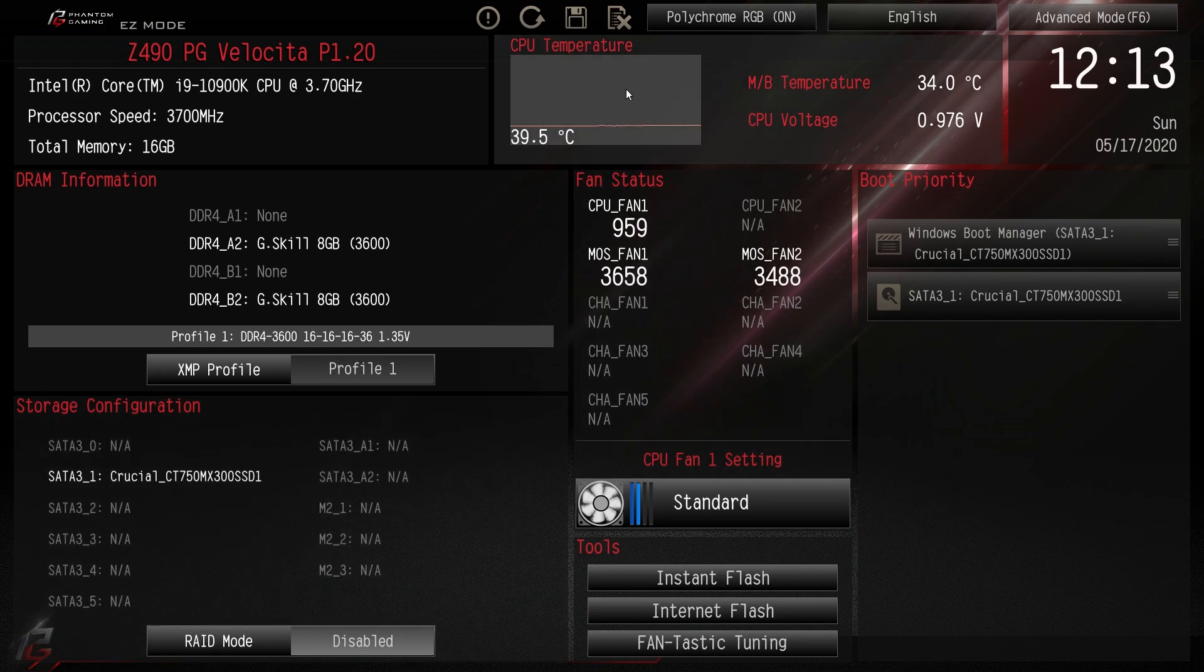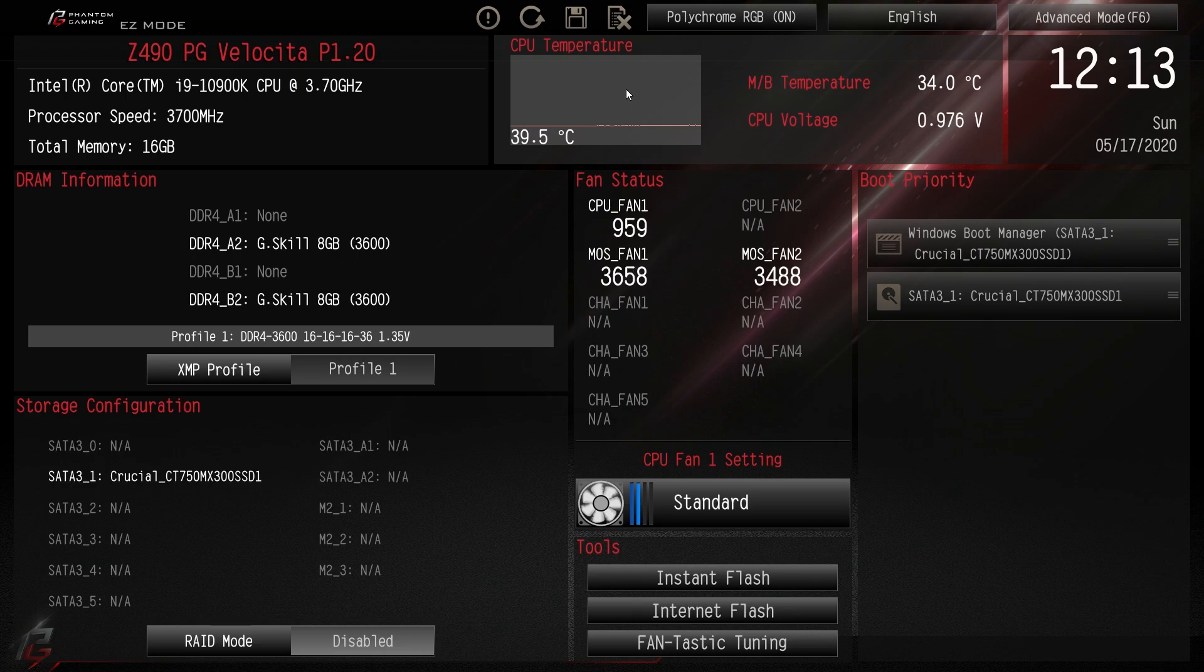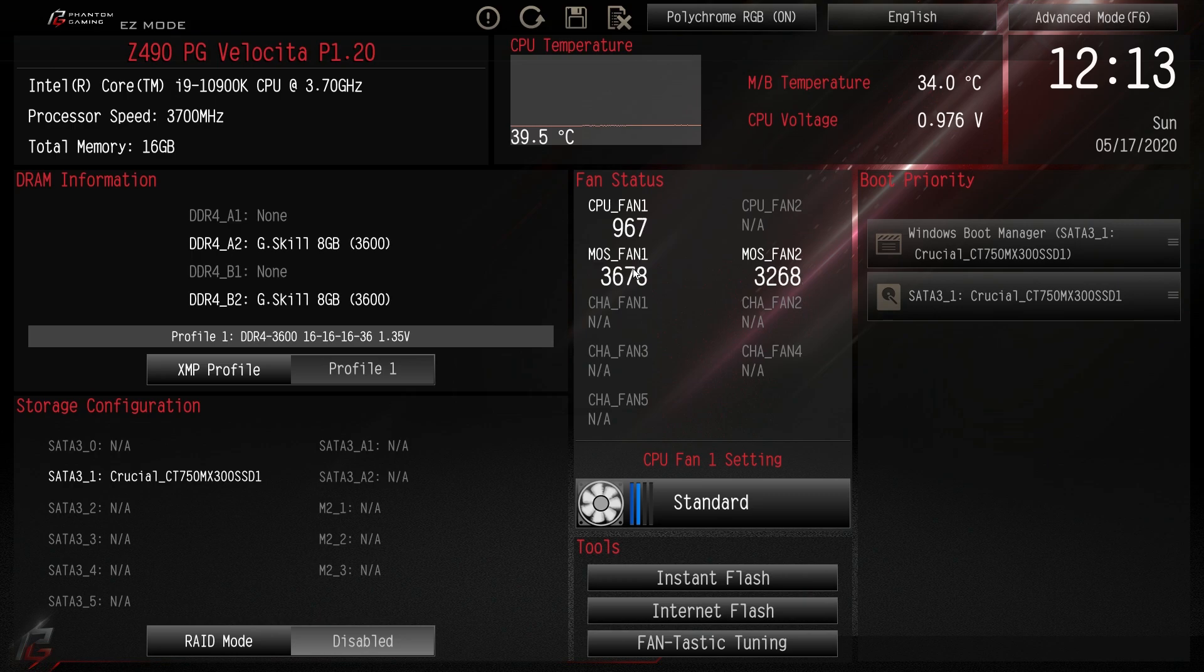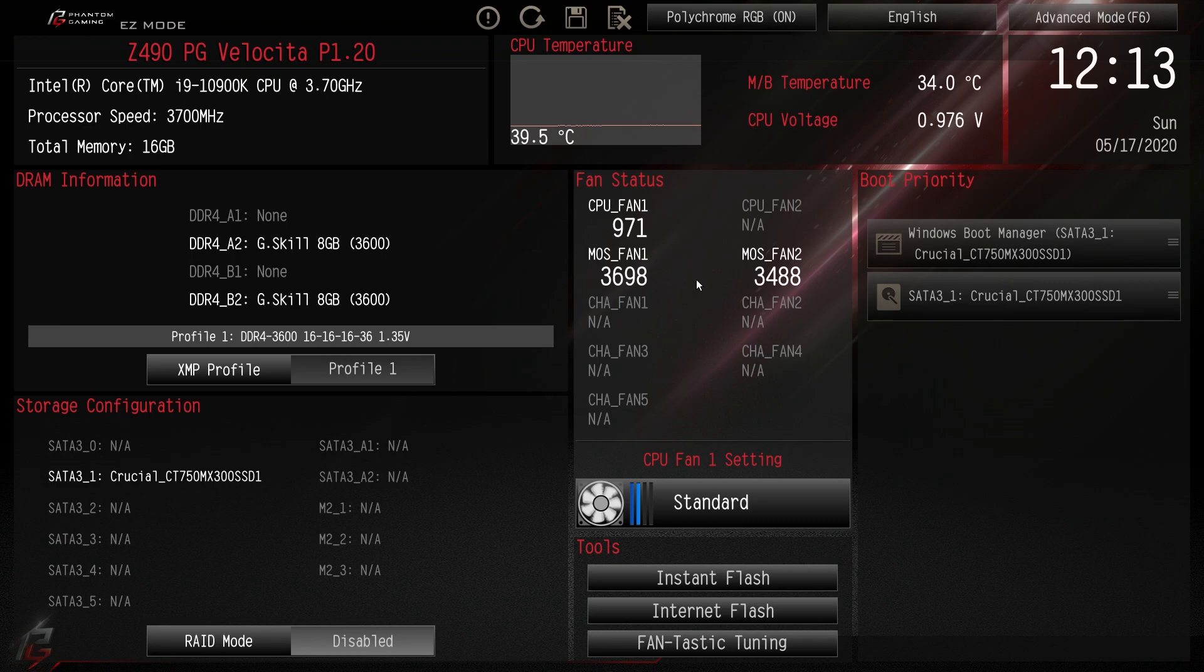Up top here we have our CPU temperature in real time. You can also see your CPU voltage in real time. We have fan stats. We can see our CPU fan and we have our two VRM cooling fans here. You can see the speeds that they're running as well. And any fan that you have connected to a header, you'll see the fan status right here.